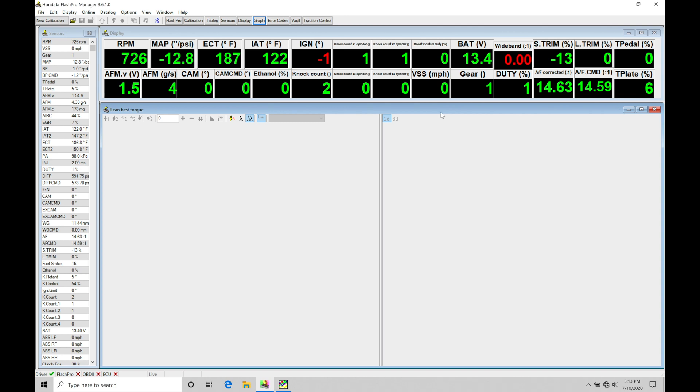One way is going to be reducing the spark timing. As we have less and less spark timing that's being delivered to the engine, we'll find that the cylinder pressure is going to naturally reduce. By reducing the cylinder pressure, we're going to find that it's going to drop torque, drop power production. We're also going to find, because it's turbocharged, we can reduce the amount of boost pressure. So, by reducing the amount of boost pressure, we'll reduce the amount of torque.